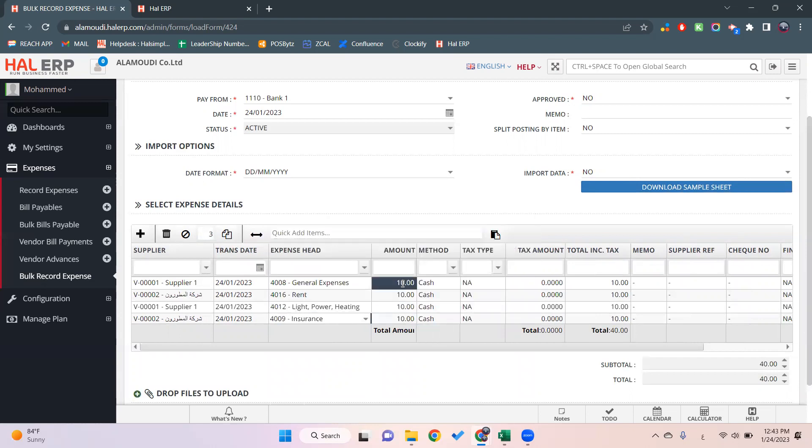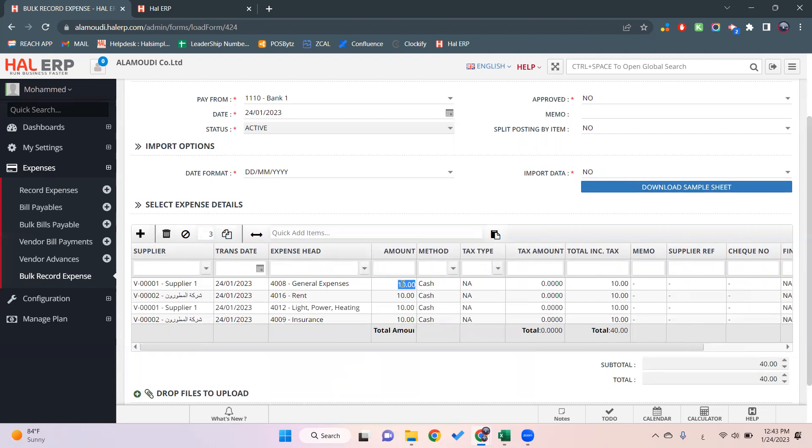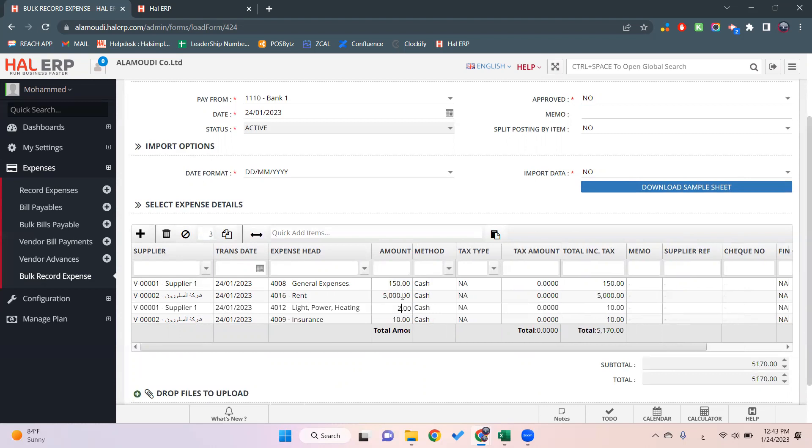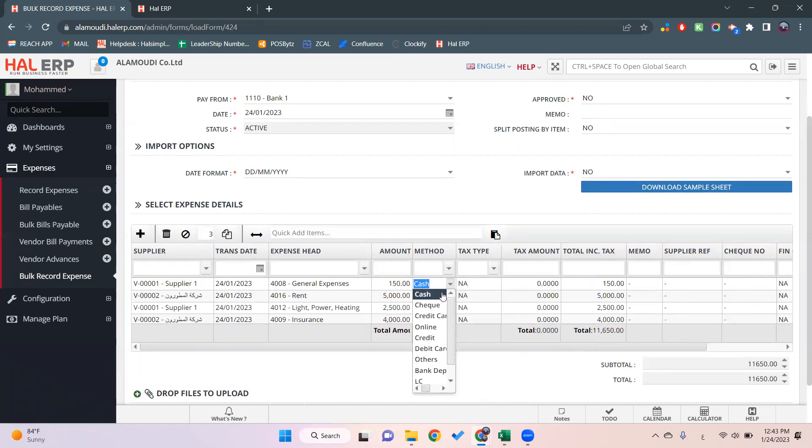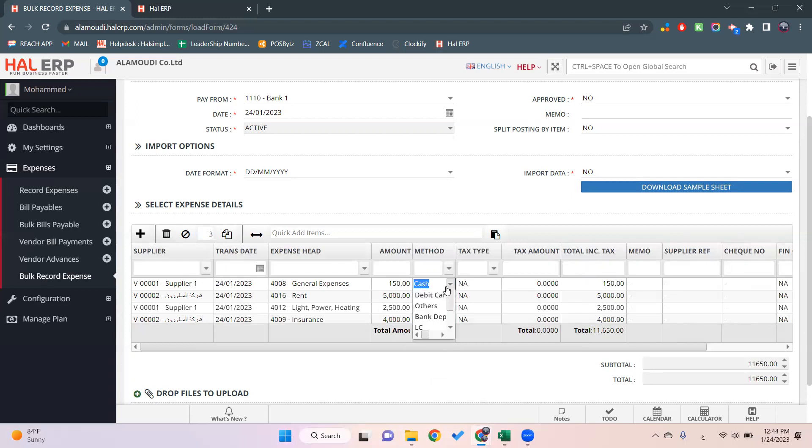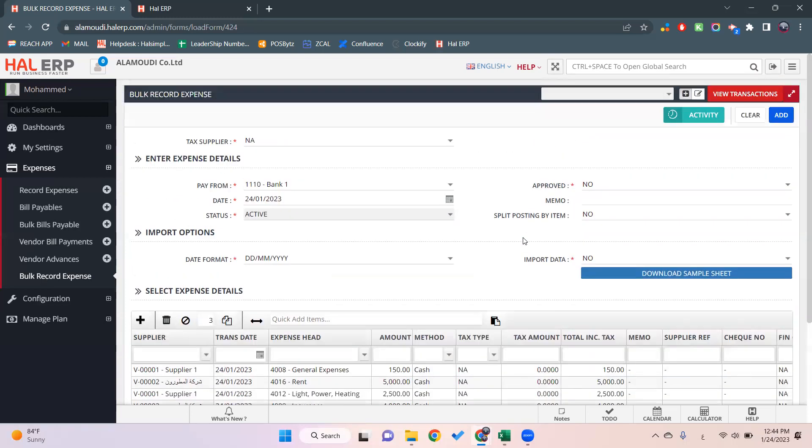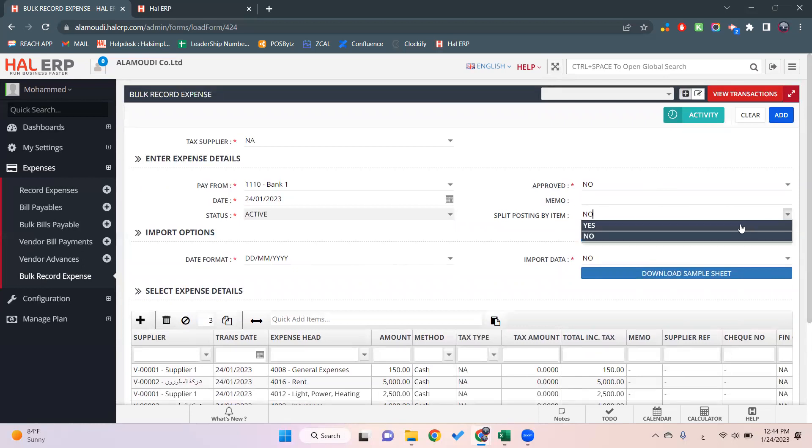Then we'll type the amounts. Let's say here 150, here 5000, here 2250, and here 4000. The method will be cash or bank, whatever the payment term. The most important thing here: split posting by item, we'll select it as yes, which will automatically split each posting alone.